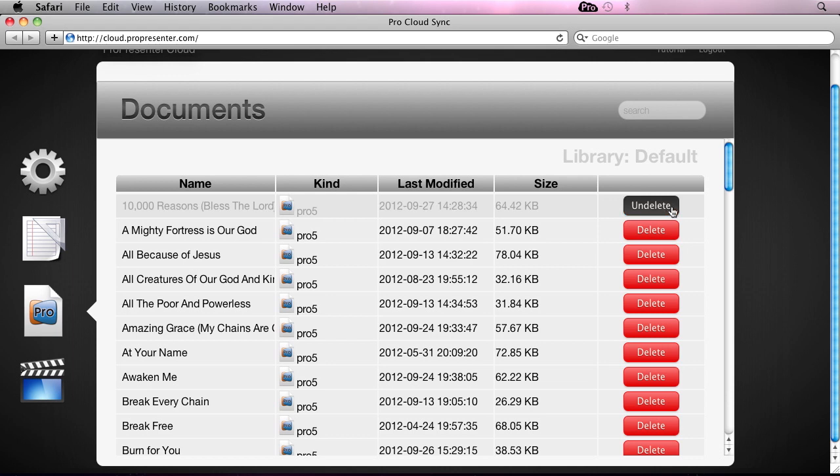When I hit this delete button, it allows me to undelete it for up to 30 days. I can log back in and say, oops, that was a mistake. I didn't mean to delete that, and I can undelete that file.